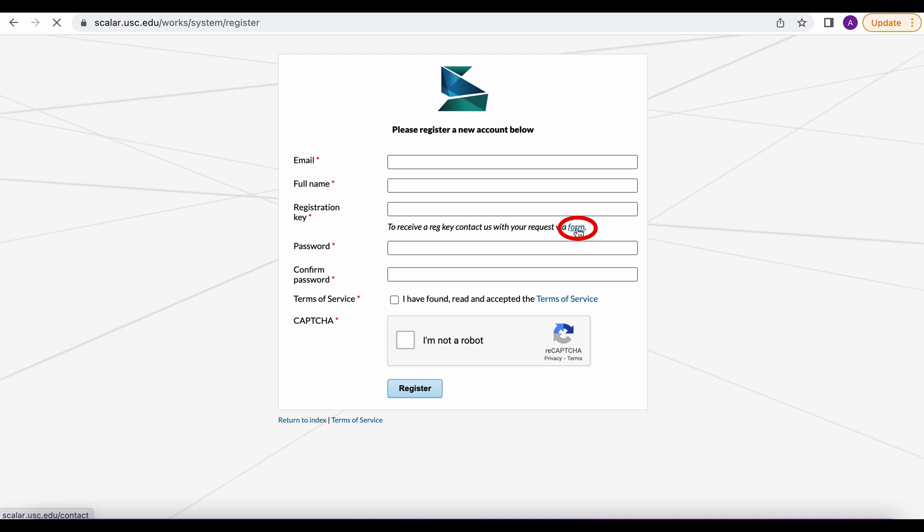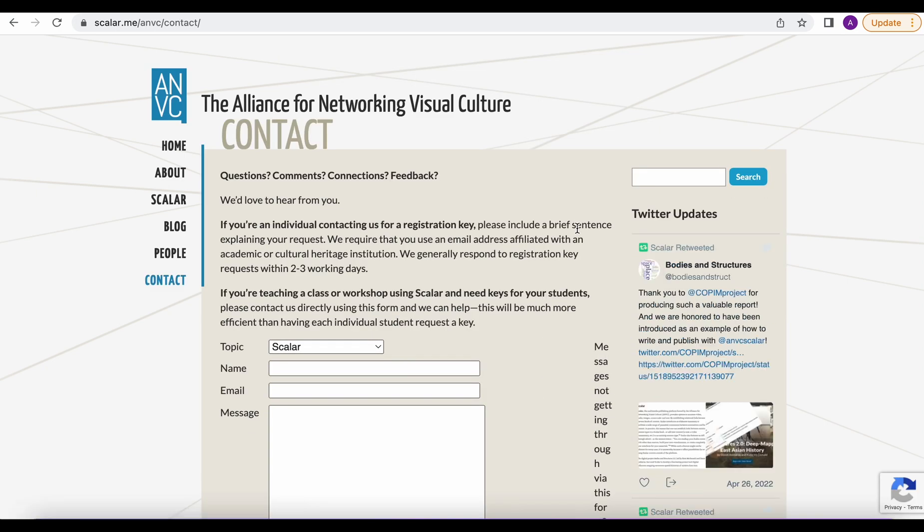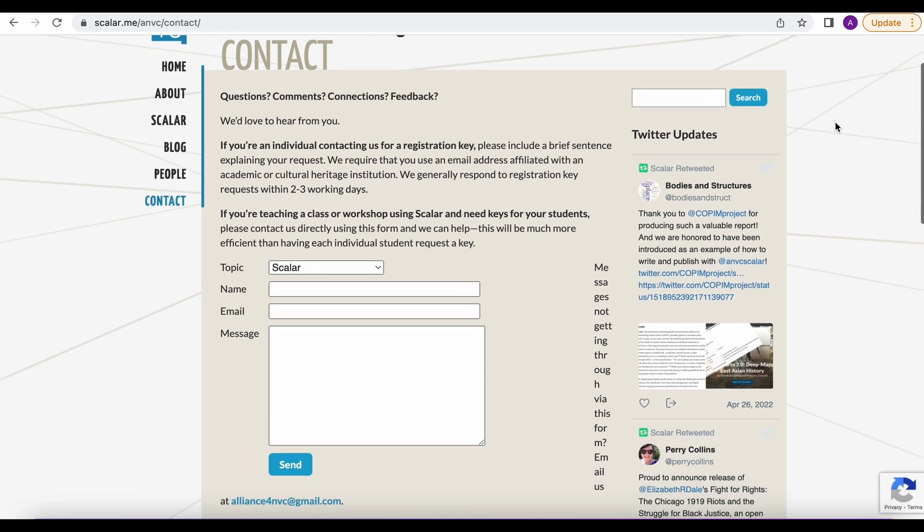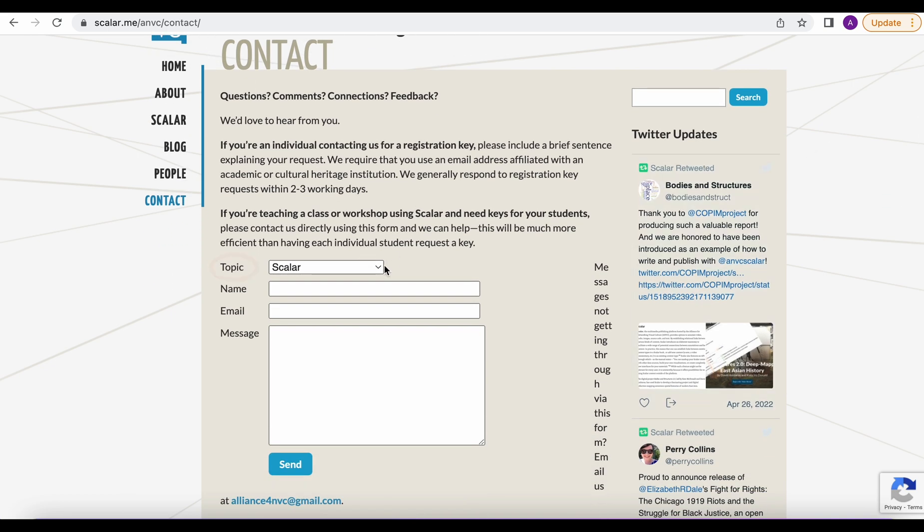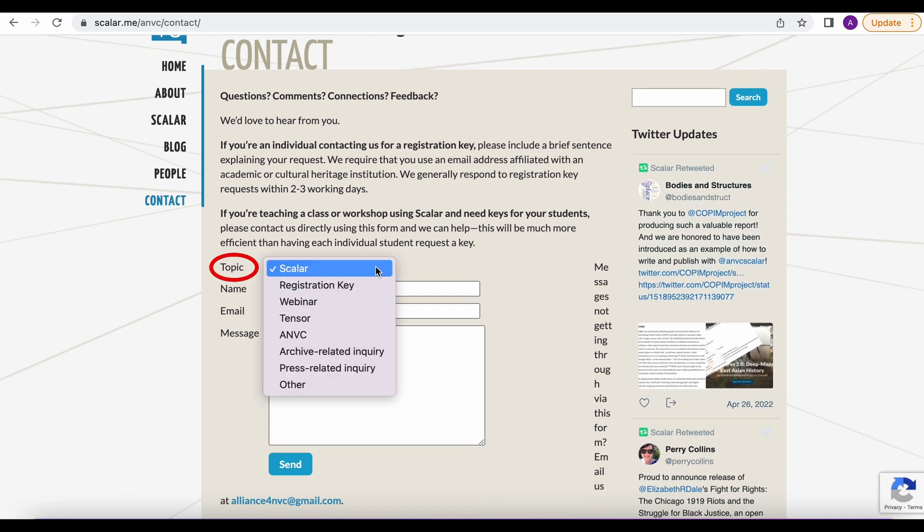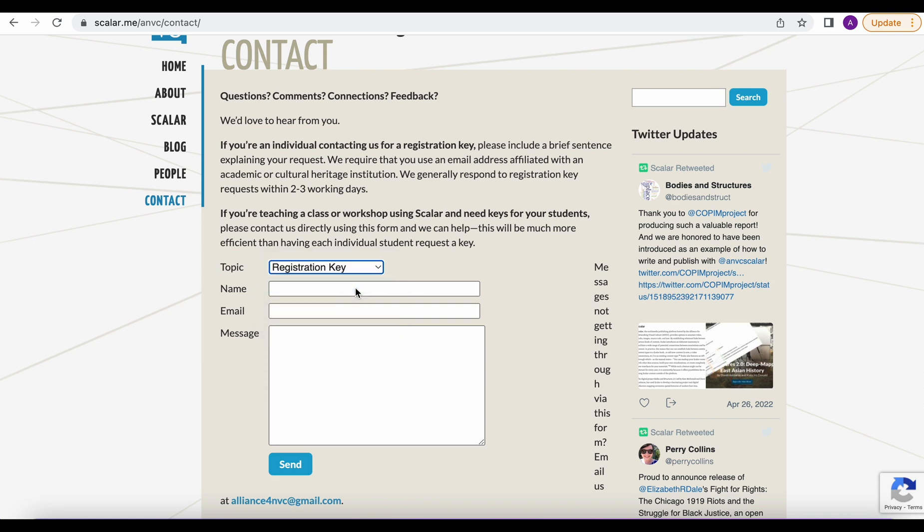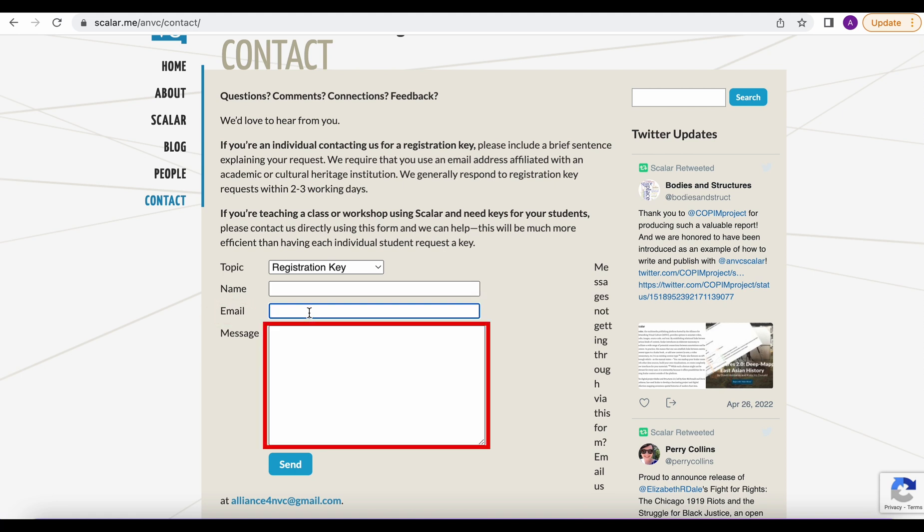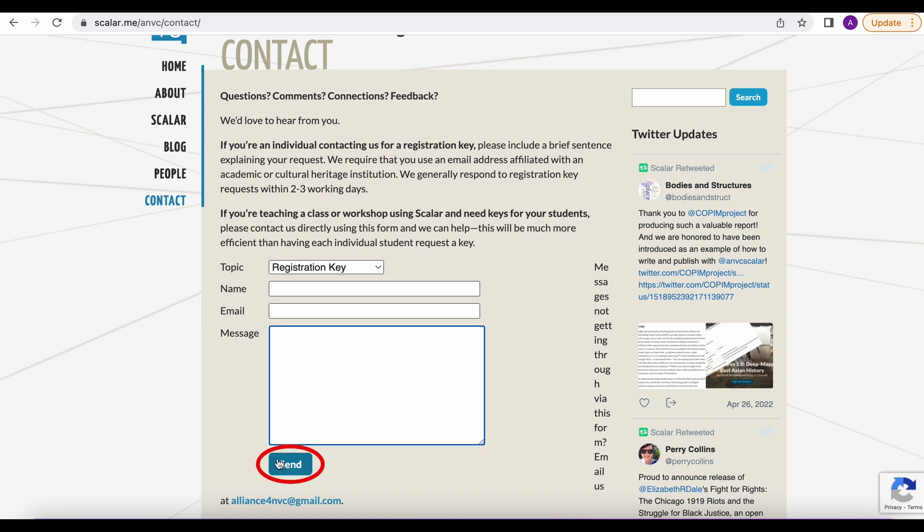After clicking there it's going to take you to the registration form. Once you're here you're going to go to the topic drop down menu and then press registration key. Next you're going to fill out your full name and then your school email address. After that you're going to type into the message box one to two sentences on how you plan to use Scalar. Then you're going to press send.